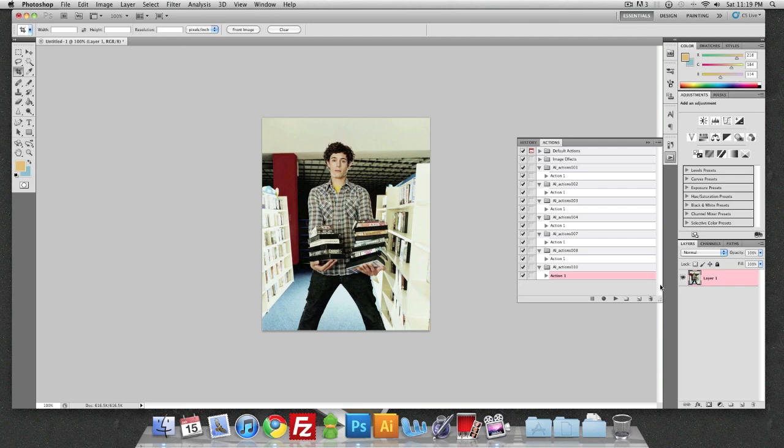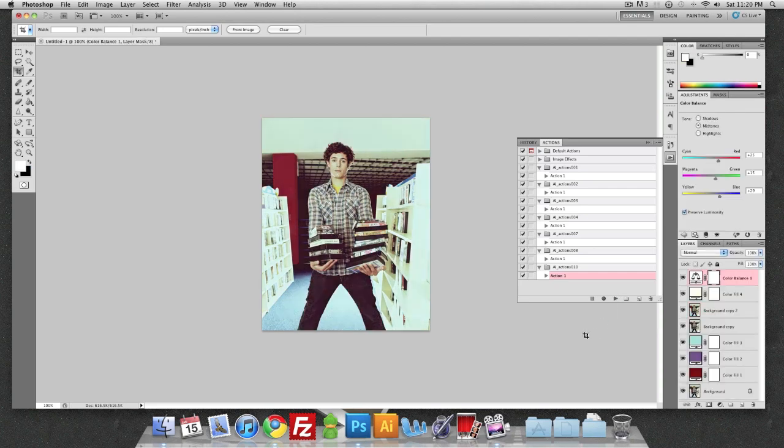So if I wanted to apply it, I can't at the moment because it's layer 1. I can only use this action when the layer is called background and it is italicized. So it has to be the original image. We're going to go ahead and press play. And that's it.